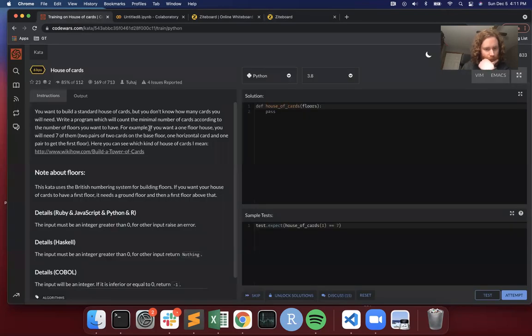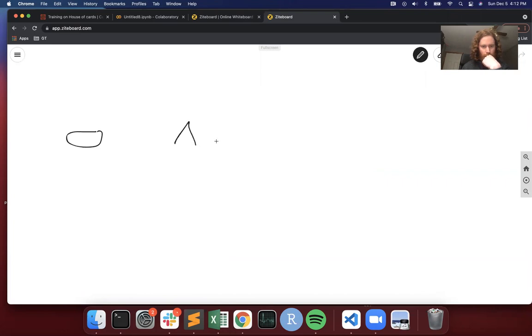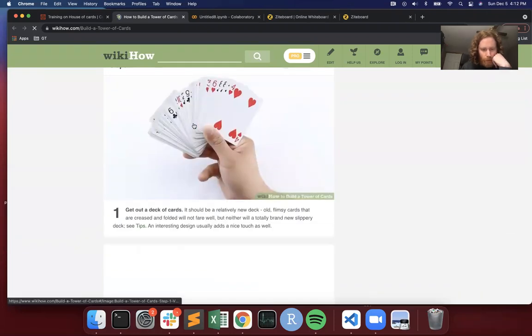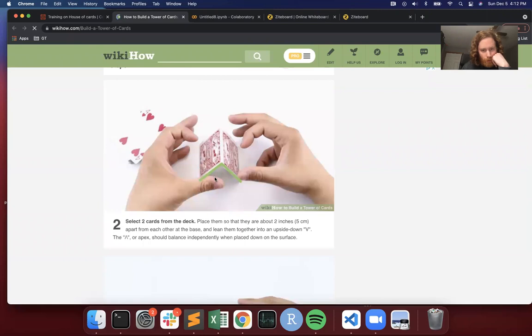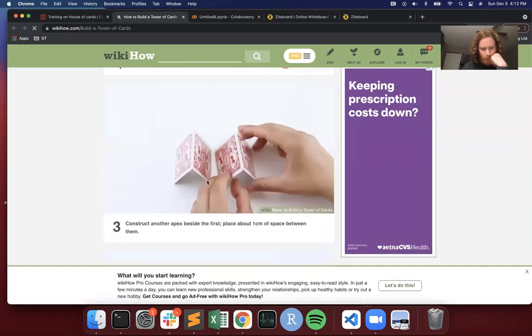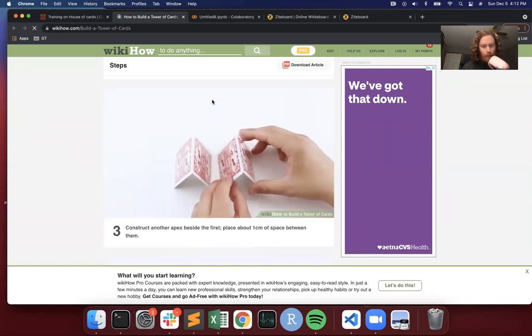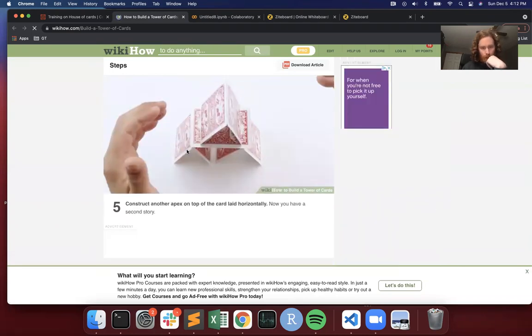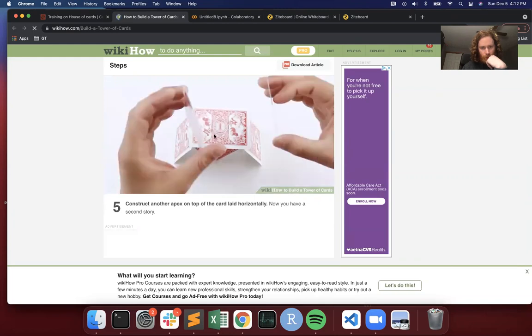I'm going to try to draw this out. So a one-floor house would have seven cards. The base floor is going to be floor zero, and it has two cards like this, two cards like that. Looking at this wiki — select two cards from the deck, make a triangle-like structure with them, then add a card on top, then add another triangle structure. So yeah, that's seven cards: one, two, three, four, five, six, and seven.